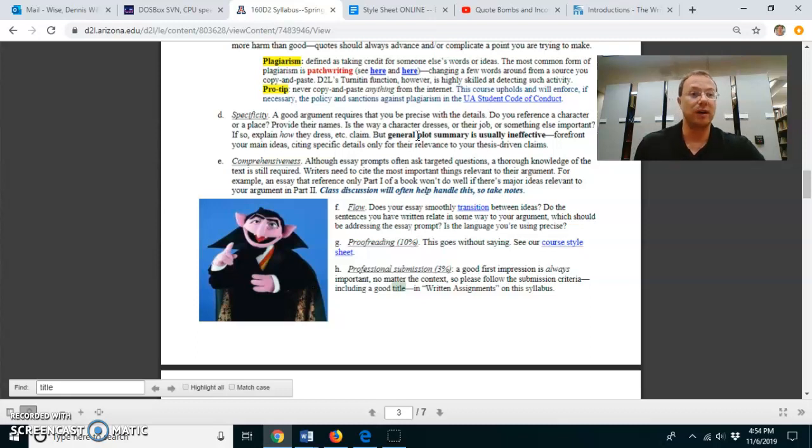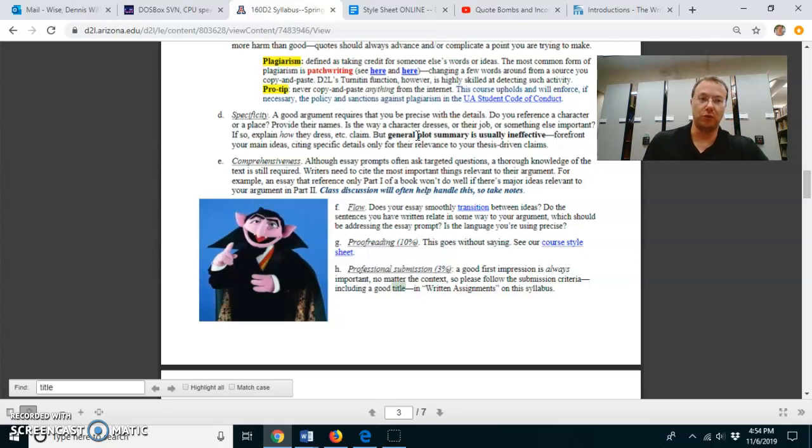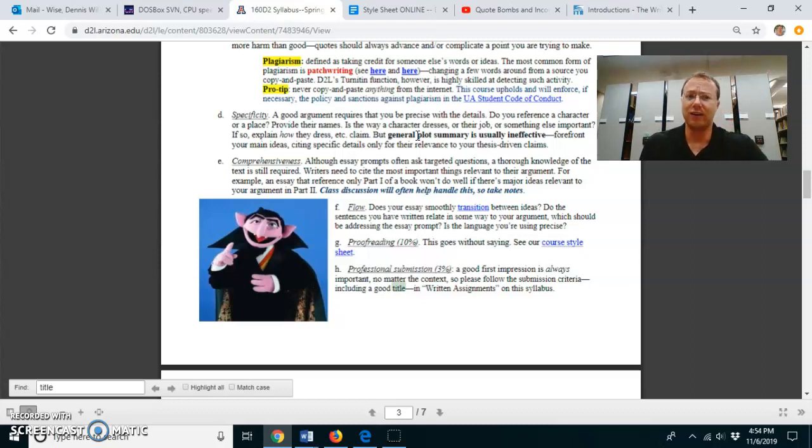That is what I'm very interested in seeing. So plot summary goes on for too long, especially a paragraph or longer. That tells me that you've lost the train of your own argument.